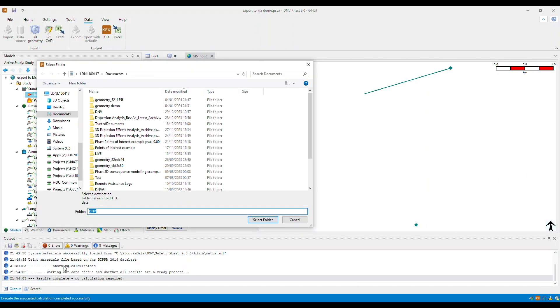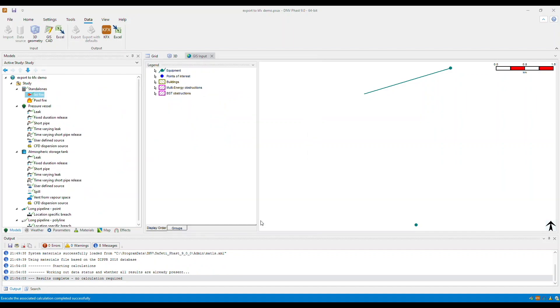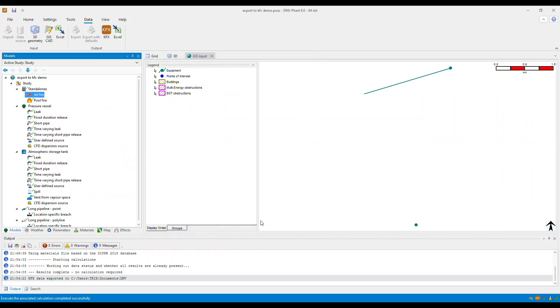you will be prompted to select the folder, and then select folder, and then click OK. Now the KFX data has been exported.